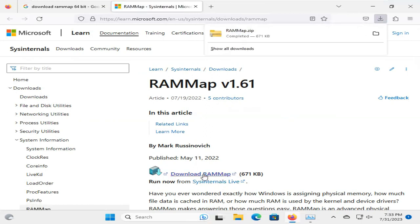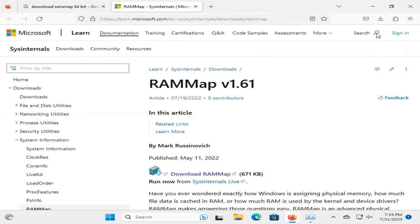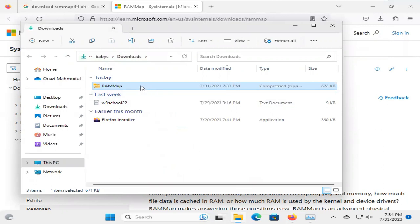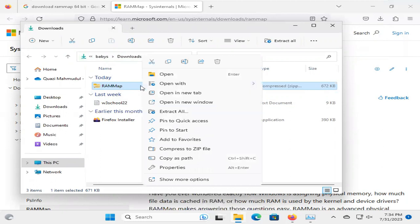RAM Map has already been downloaded. Click on Open Folder. Now, it is a compressed file. You need to extract the compressed file. Right-click on the RAM Map folder, and click on Extract All.